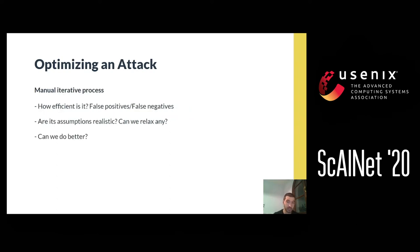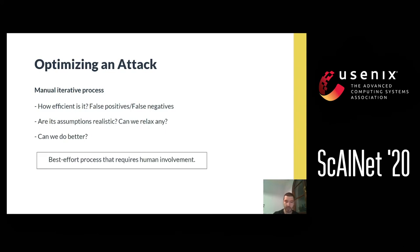This process is iterative, meaning that, given an attack, we always go back to the beginning, verify its entities, check its false positives, false negatives, and then perhaps revisit the assumptions with regards to our adversaries, check if we can relax any, see if we can do anything better. This process is a best effort process and usually requires human involvement.